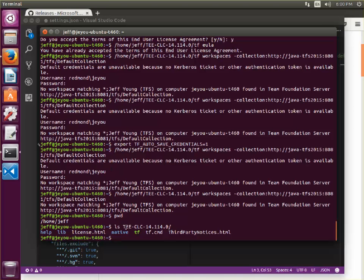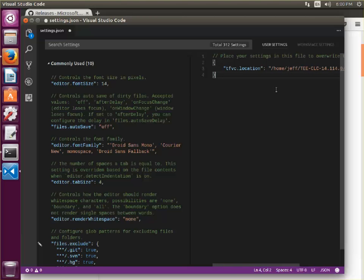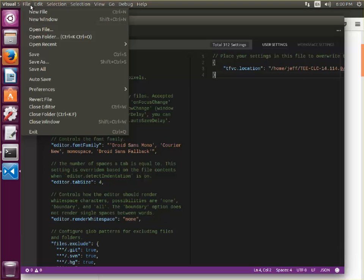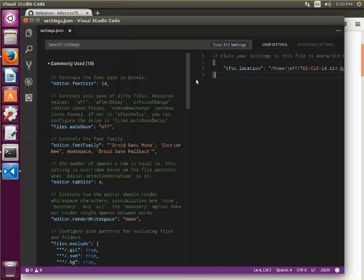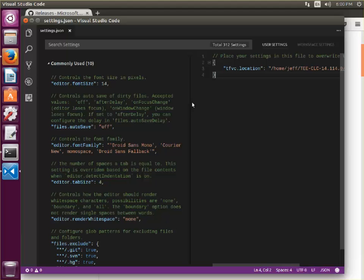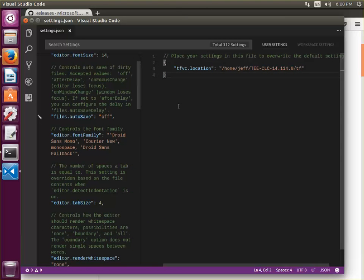The tf script, CLC-14.114.0 tf. And as soon as I save these settings, that will tell the extension where to find the tf executable that needs to run in order to provide all the TFVC support.